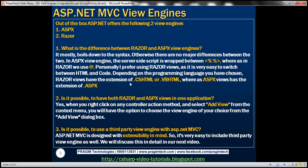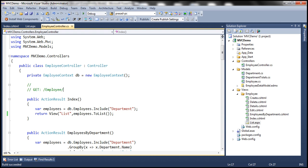Is it possible to have both Razor and ASPX views in one application? Absolutely. In fact, we have seen that practically. And is it possible to use third-party view engine with ASP.NET MVC? Absolutely. So at the moment, out of the box, ASP.NET MVC supports two view engines,